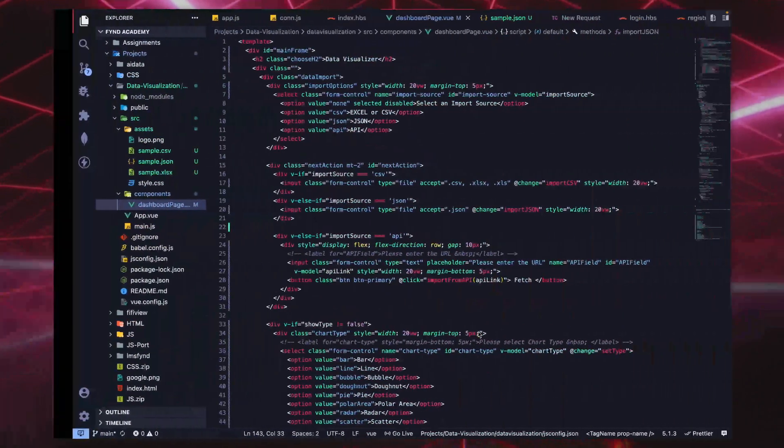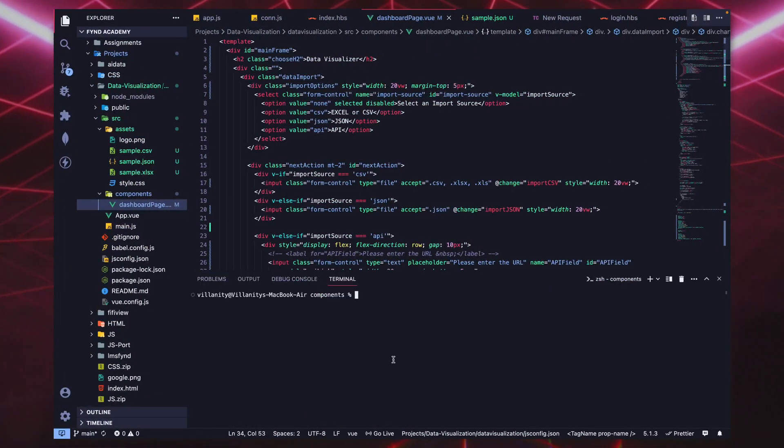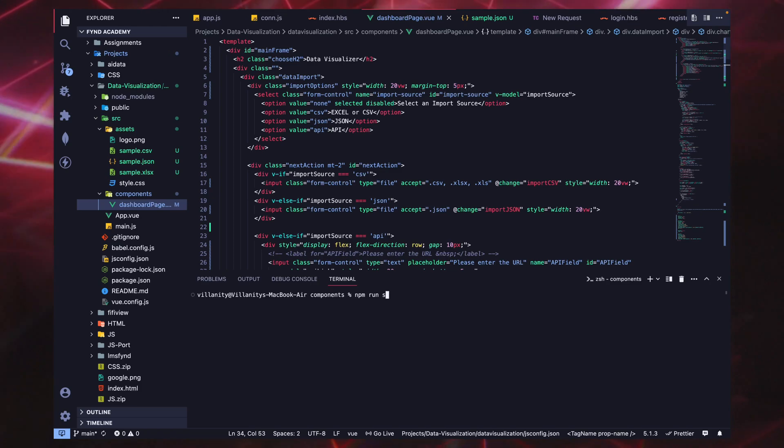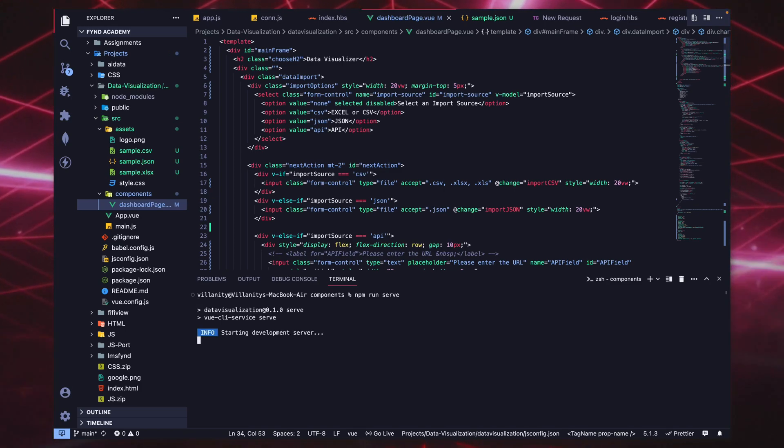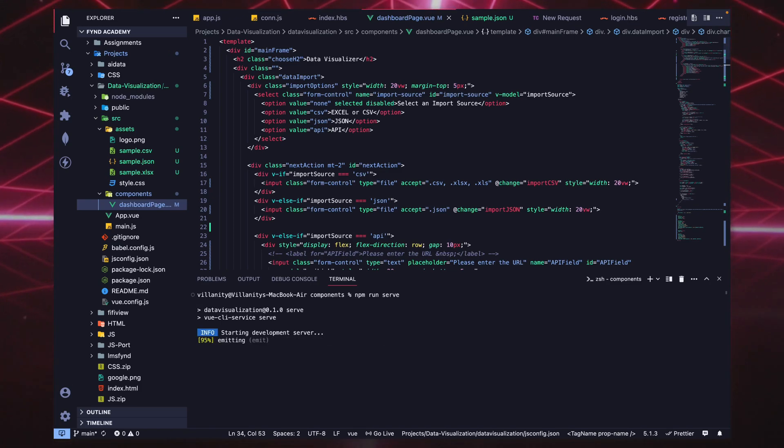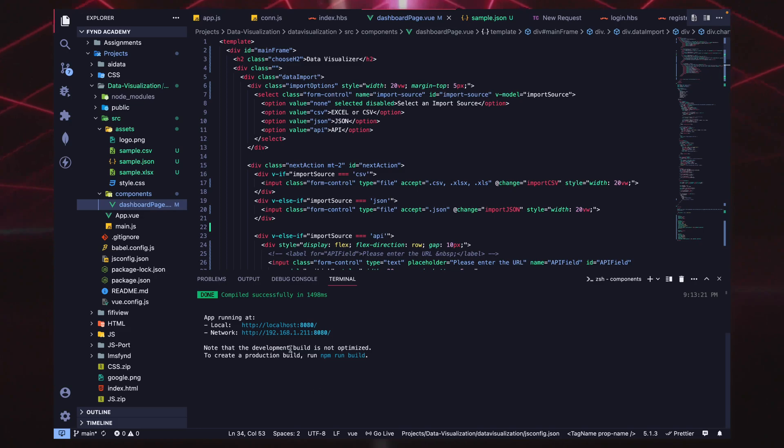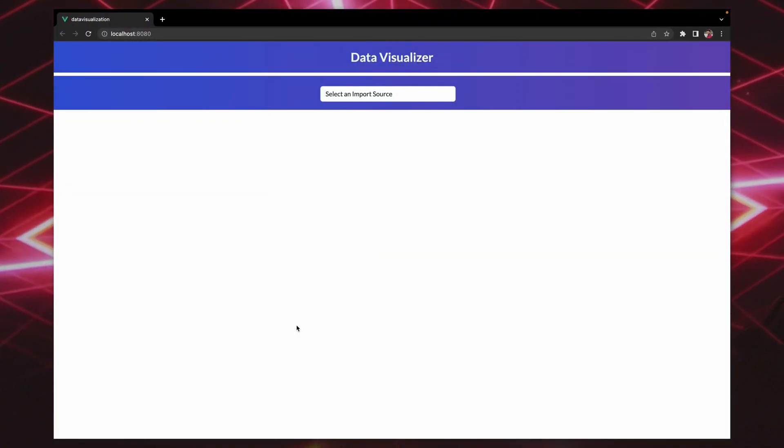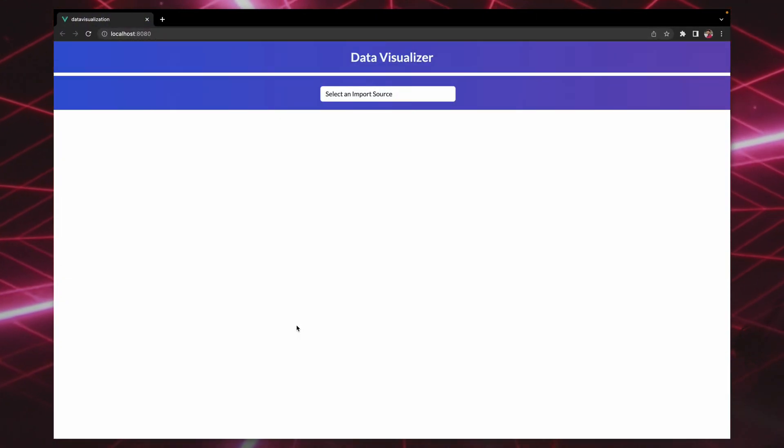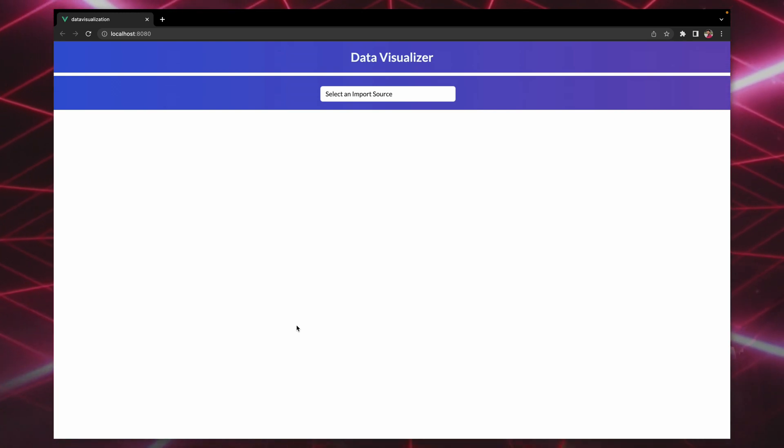So let's go. First of all, let's go ahead and run the project. Okay, so this is the project which is known as Data Visualizer.